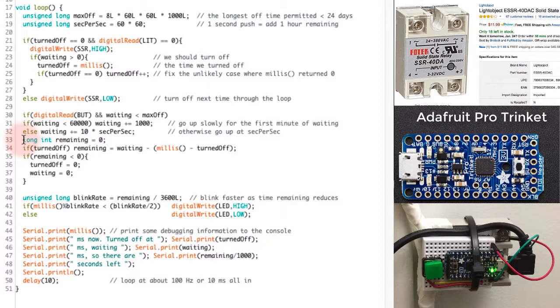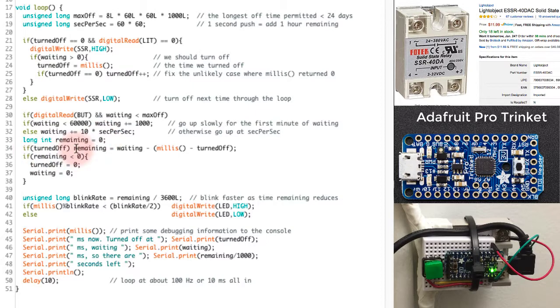I'll calculate now how much time is remaining. It'll either be zero or if it's turned off, I can calculate remaining from the waiting time, the current time and the time that we turn things off.